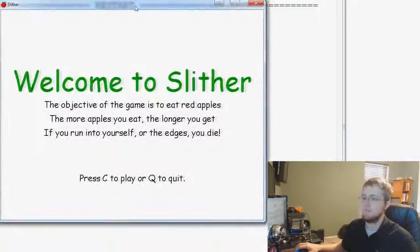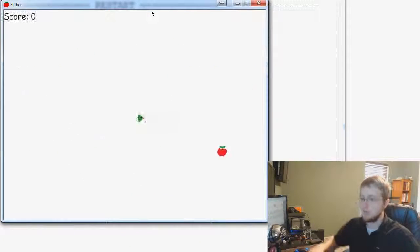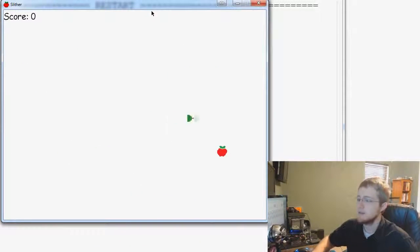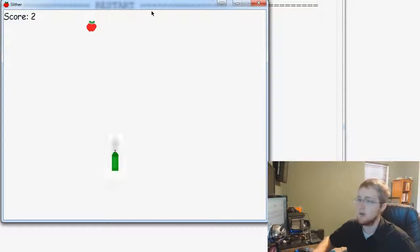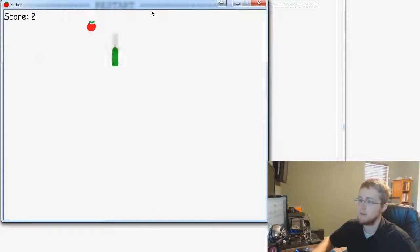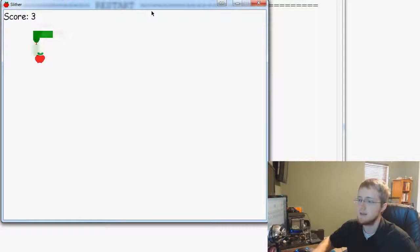Welcome to slither. See the play. So we see we got a score, we need an apple, and the score ticks up by one every time. So that's easy enough.